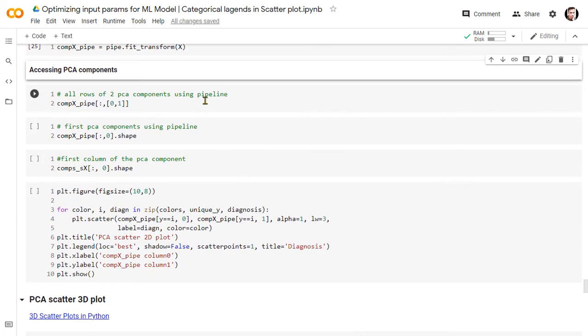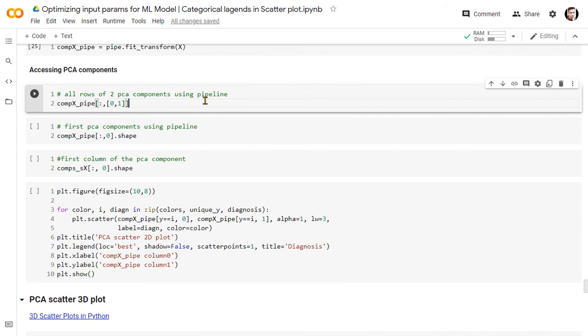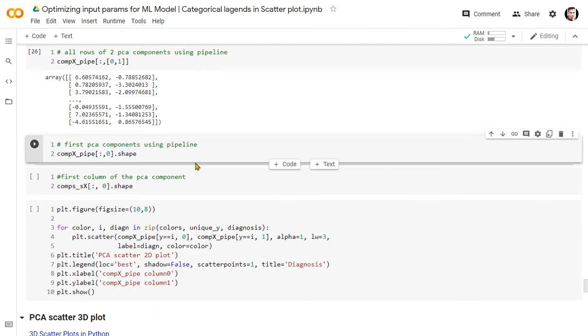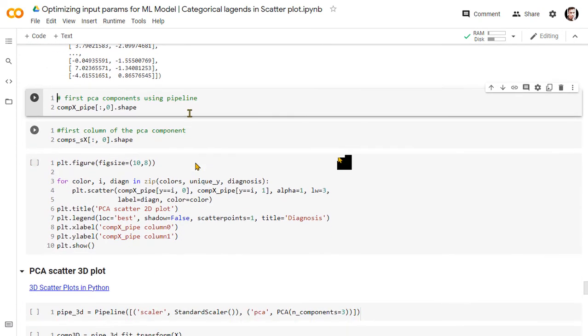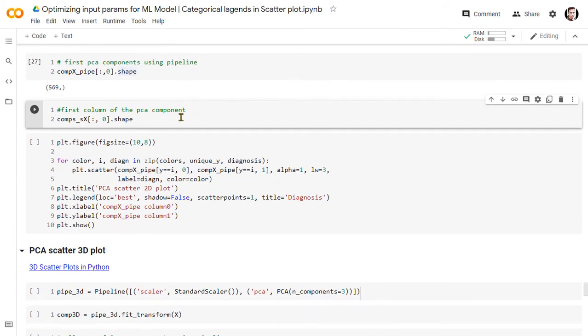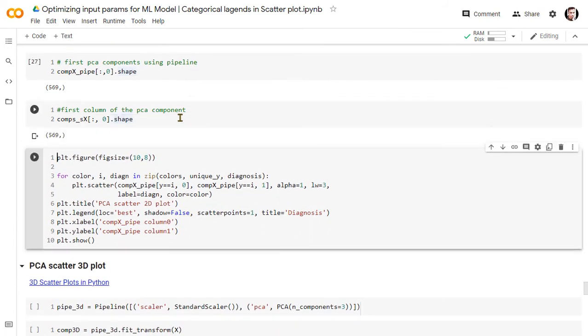In a similar fashion, we can also access the PCA components from the pipeline, and using these components we will be able to draw the PCA scatter 2D plot.